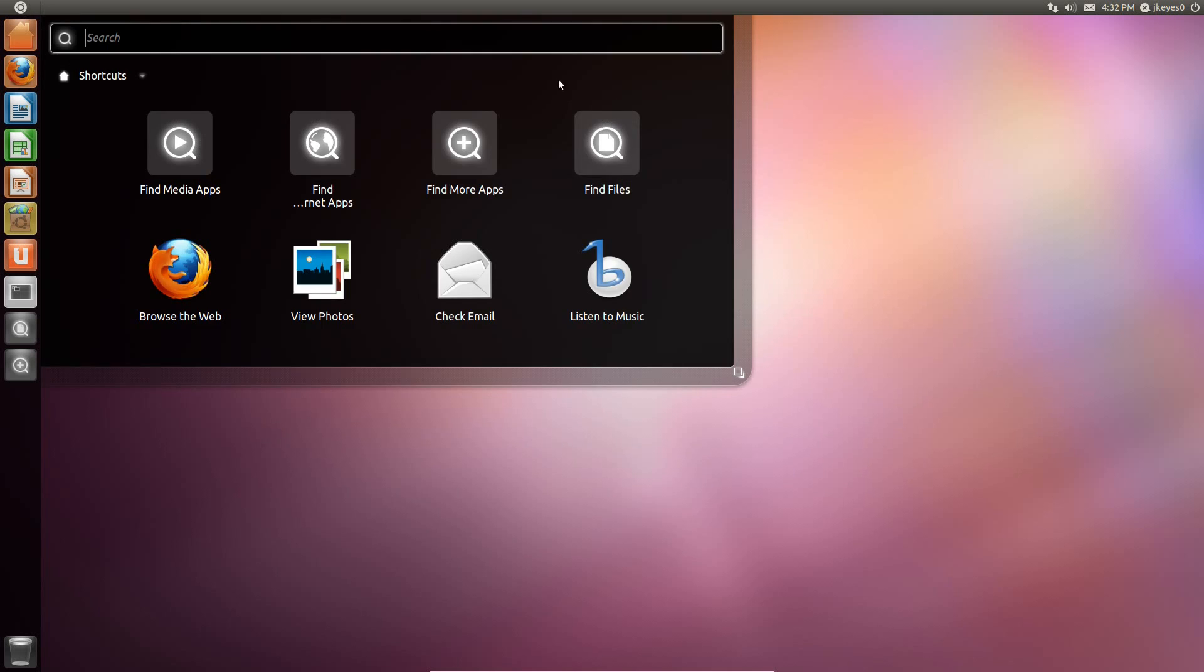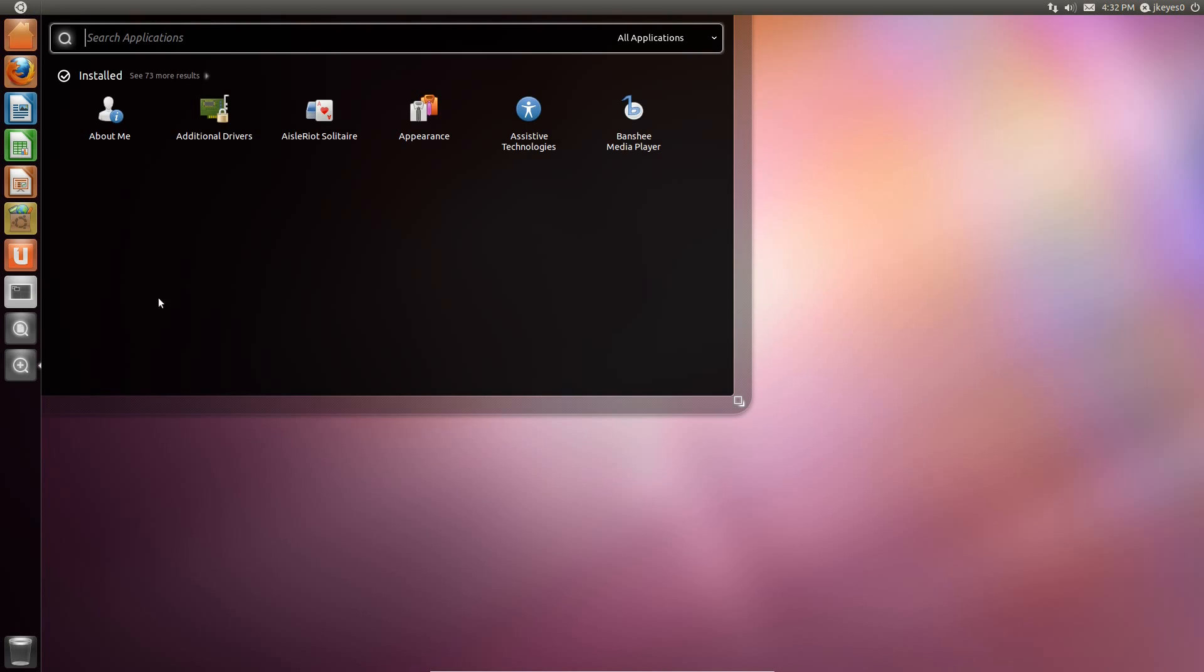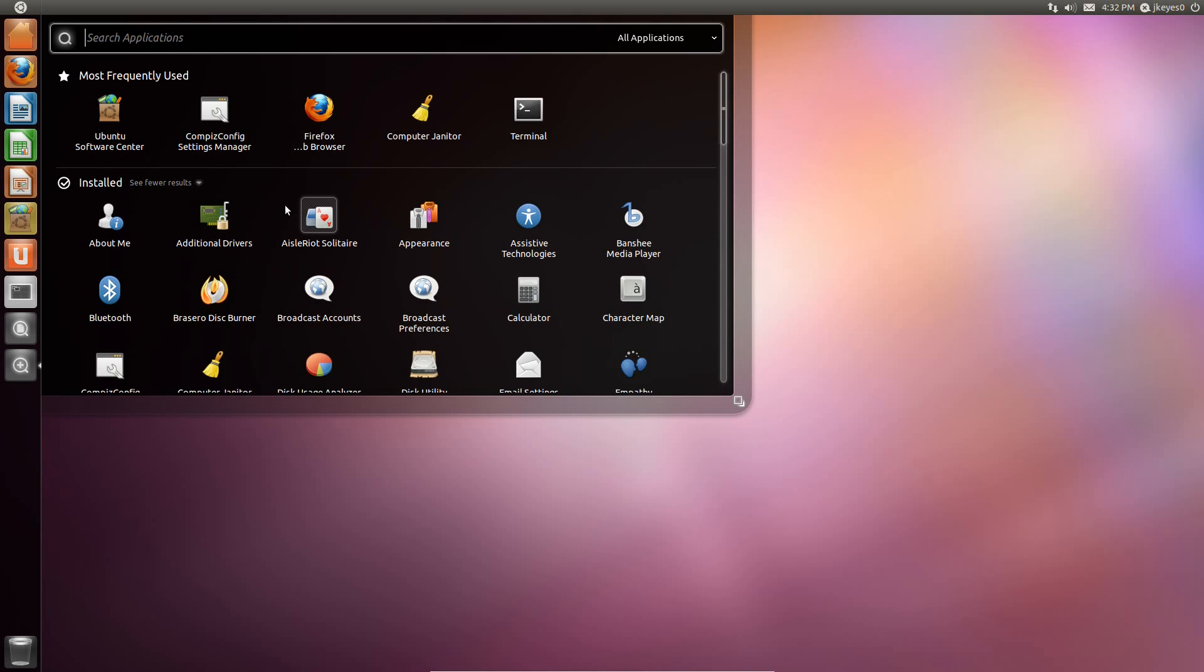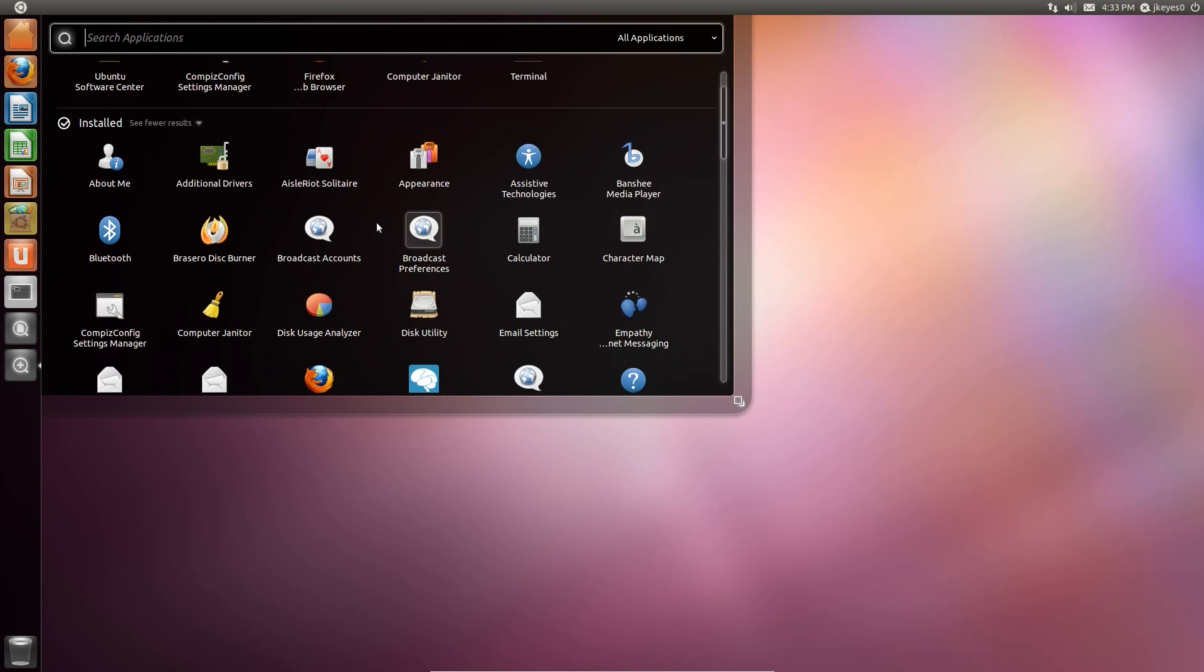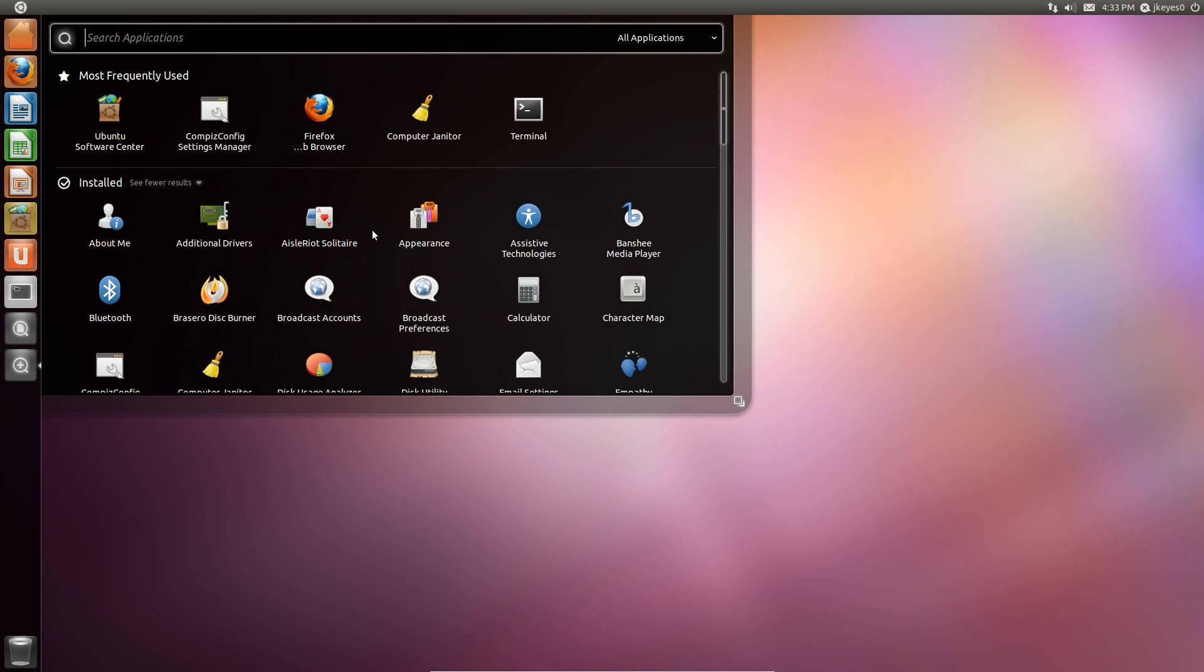Anyway, so the launcher looks pretty much the same. However, if you go into the full application launcher, you get a little bit more here. You've got more frequently used applications, new apps you can download. That seems to be different to me. You've got these more results we had before, and in an effort to fix a bug that I mentioned before, or an issue I mentioned before, the scroll wheel now does work, which is awesome.